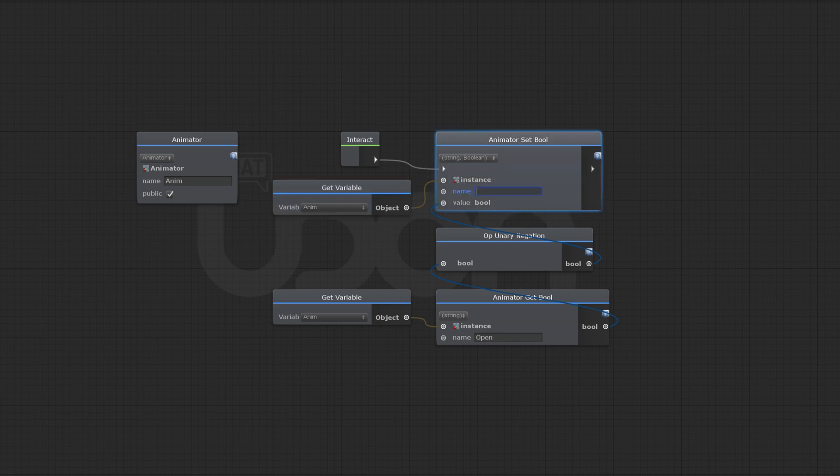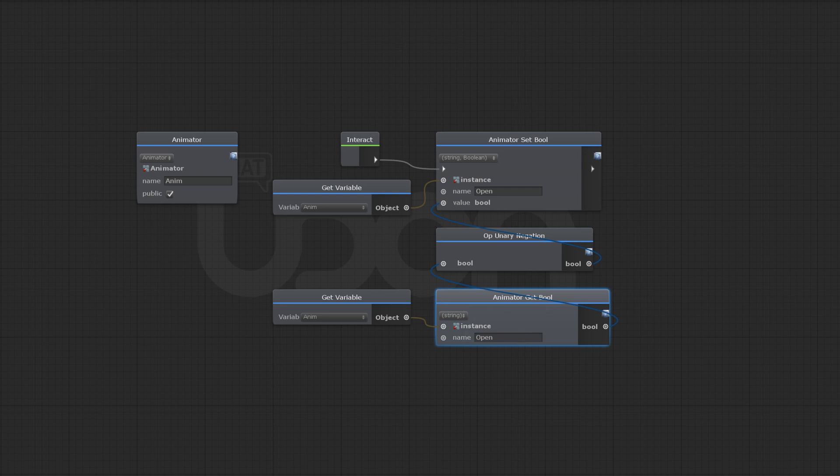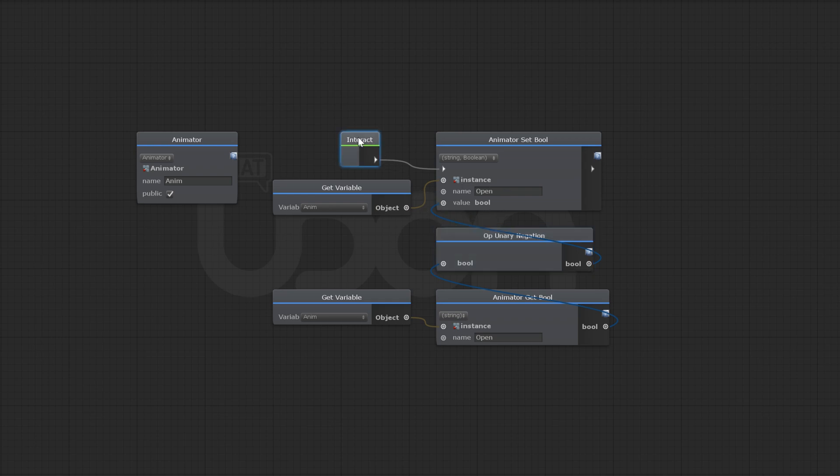You just use string. And I'm going to put that back in to be open. And we're setting this variable to the inverse value of what it already is. So down here, we're getting the bool open from the animator again. And then we're putting it through a unary negation, which just takes a bool value. So let's say this is true and outputs the opposite, which is false. So this is setting it to be the opposite of whatever it already is on interaction.